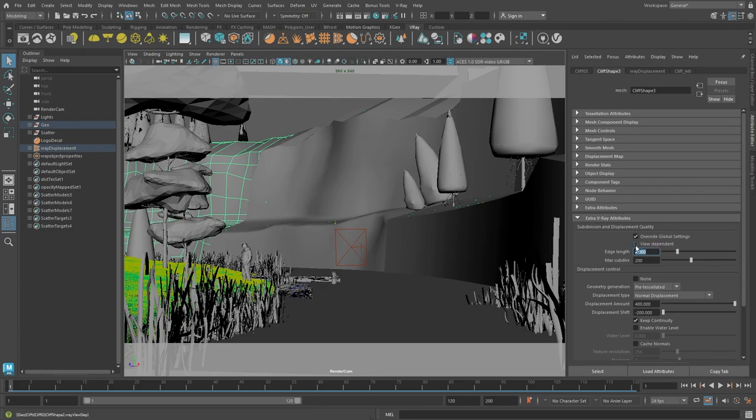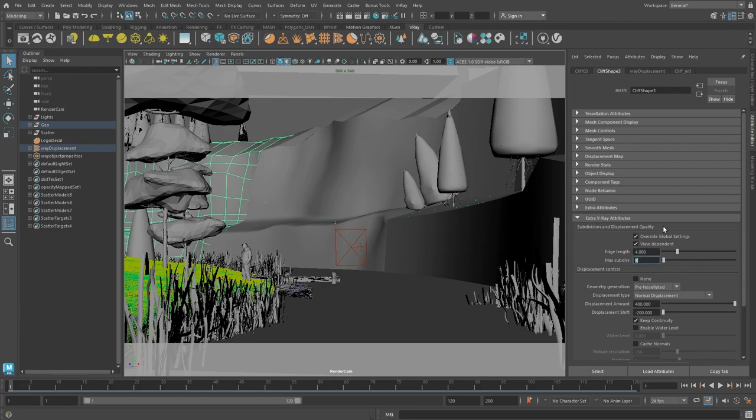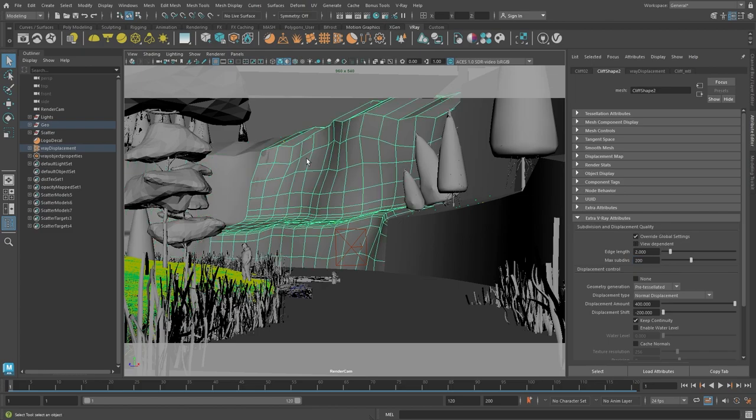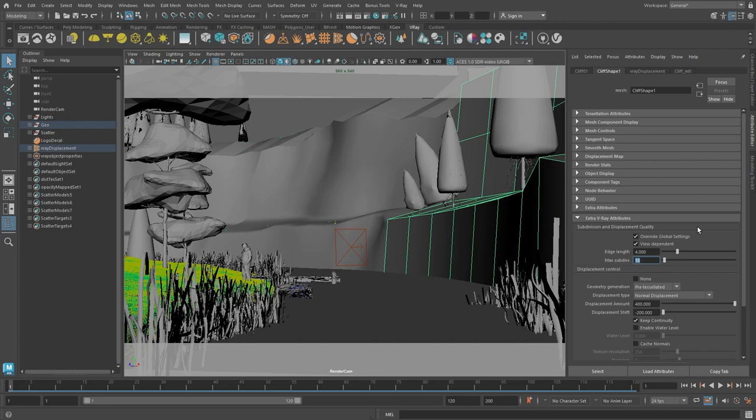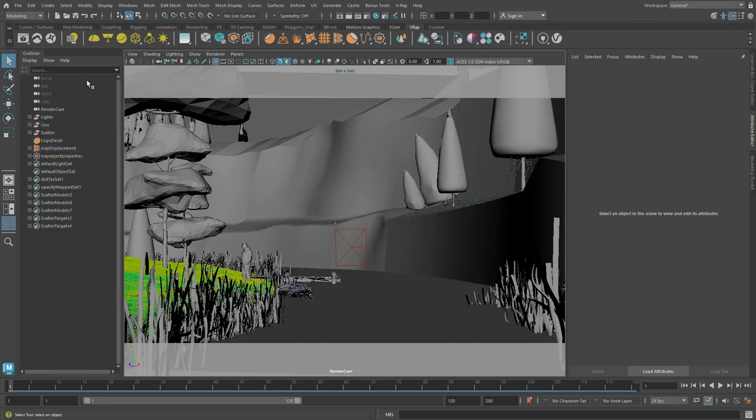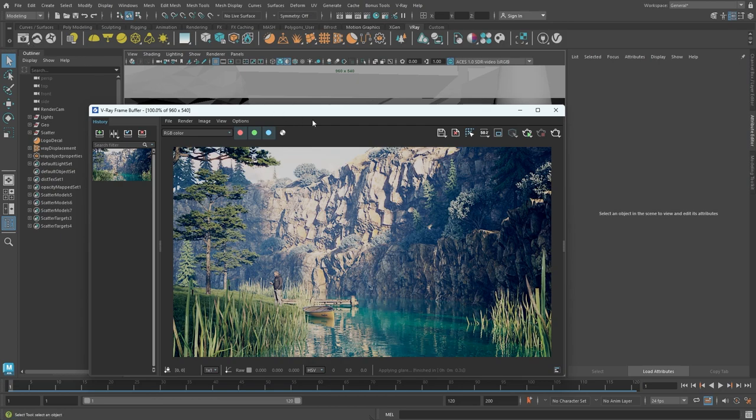We can also decrease the number of maximum subdivisions. I'll go ahead and lower it to 5. I'll also do the exact same thing for the rest of the cliff objects. The one in the middle will have the exact same settings and the one on the right hand side, which is also the one that is the closest to the camera, will have a slightly higher amount of max sub diffs. I'll keep this one at 10, because it is closer to the camera and it might need a little more detail. Alright, let's go ahead and render again.